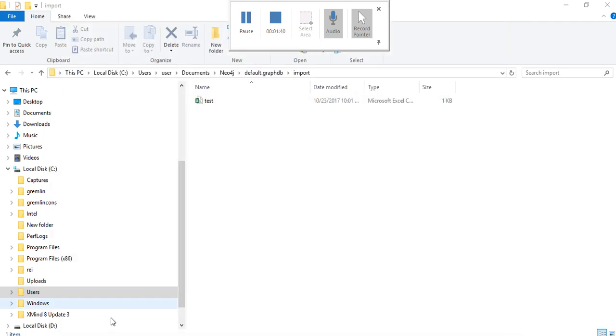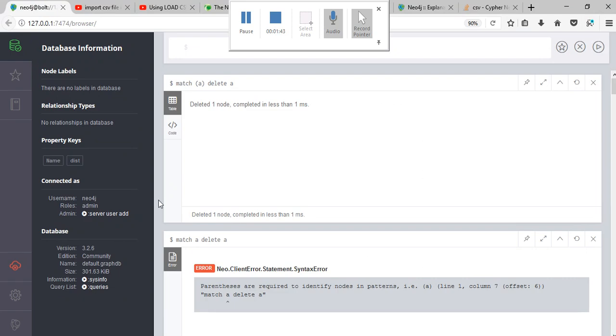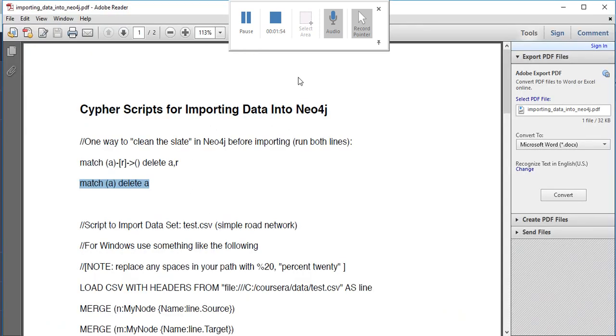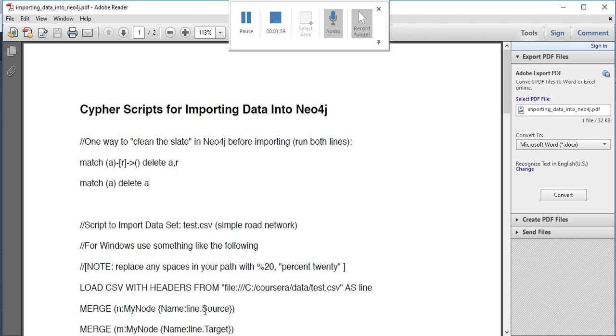So here you enter this command: LOAD CSV WITH HEADERS FROM file AS line. Here don't put file as this path, just put test.csv.